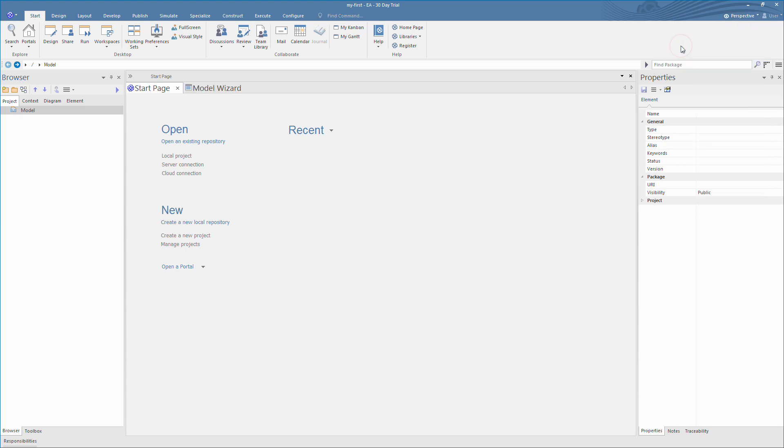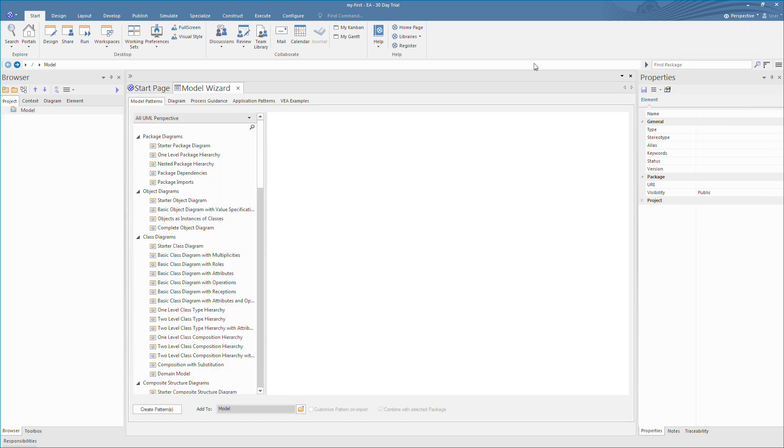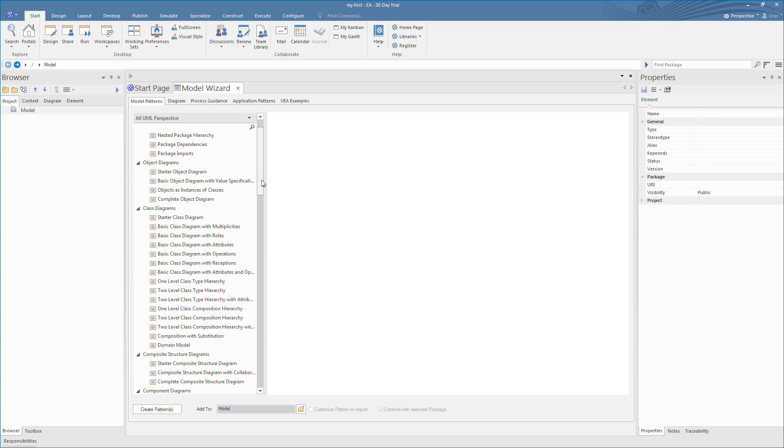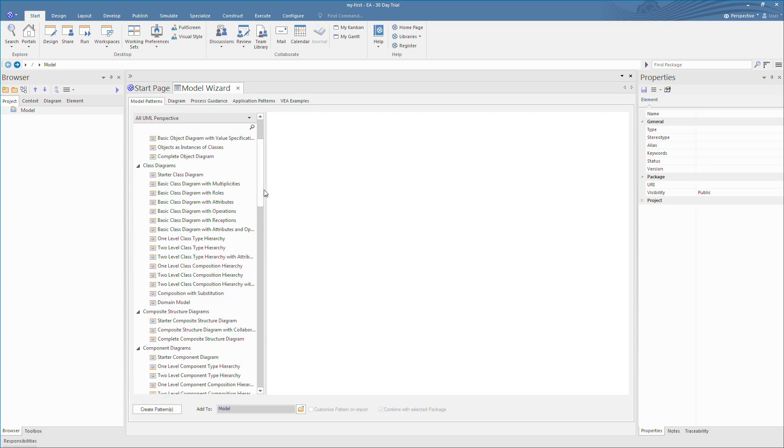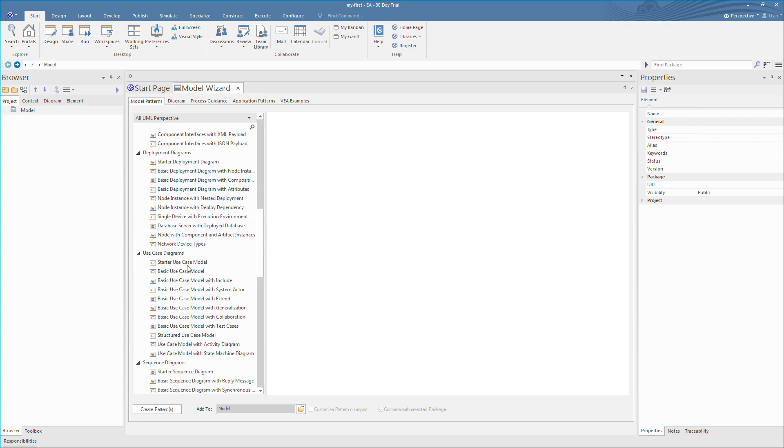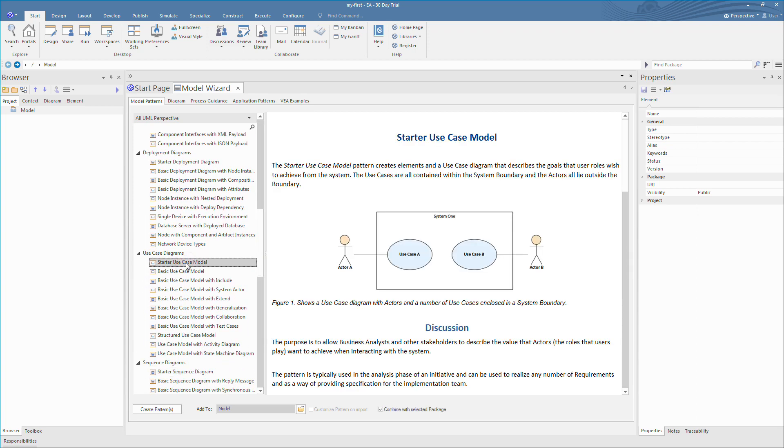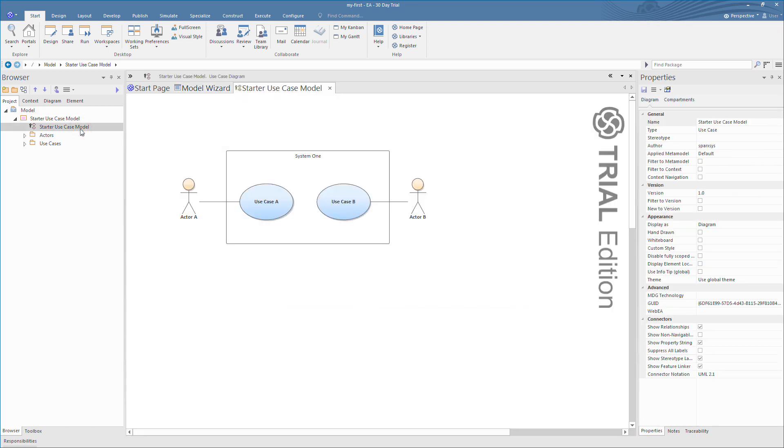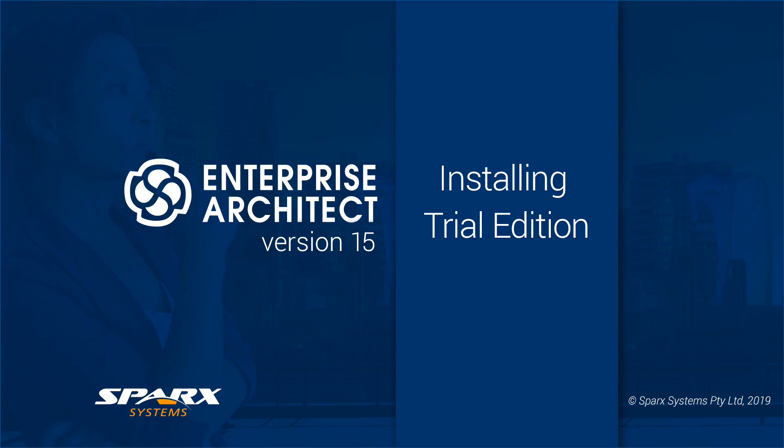The trial edition is fully functional and the trial watermark will be removed once you purchase your Enterprise Architect license. For more information on Enterprise Architect 15 visit sparxsystems.com